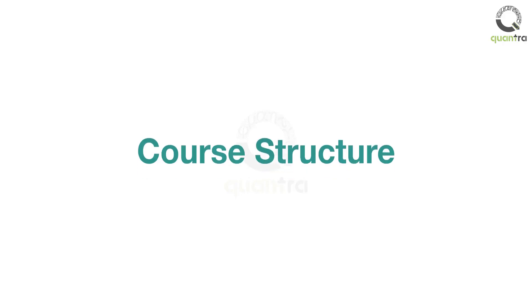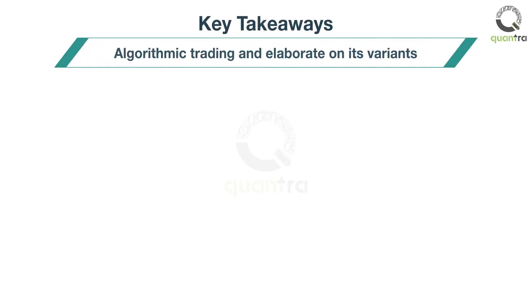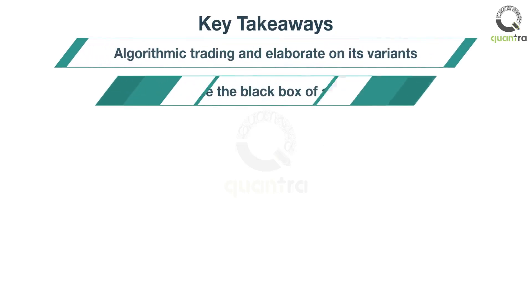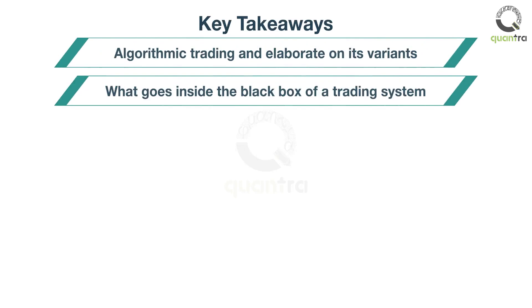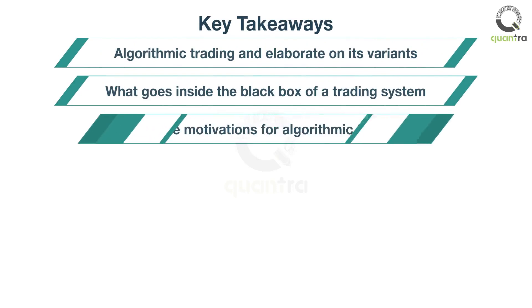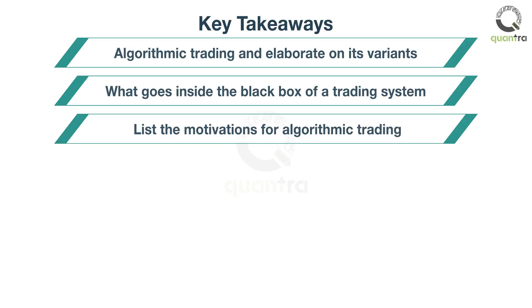The objective of this course is to provide you with an introduction to algorithmic trading. After completing this course, you will be able to define algorithmic trading and elaborate on its variants, explain what goes inside the black box of a trading system, and list the motivations for algorithmic trading.